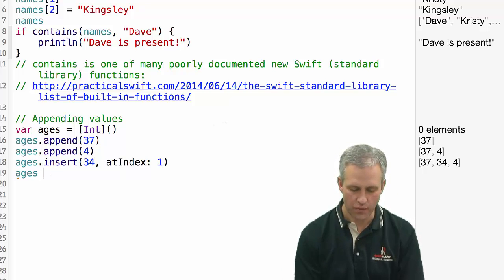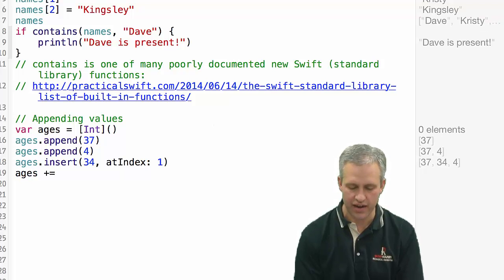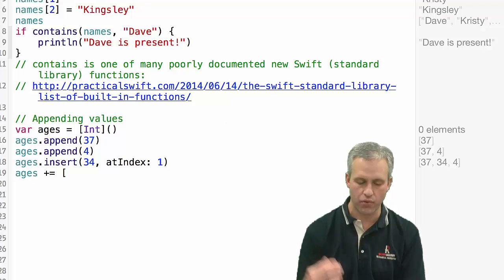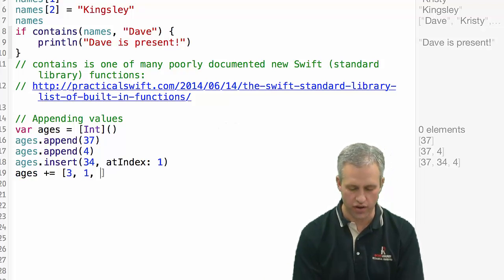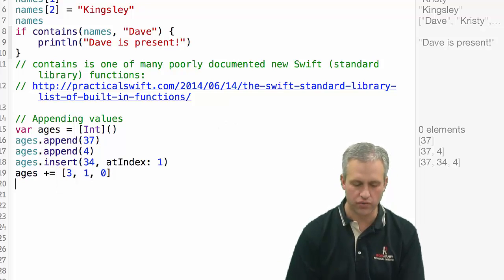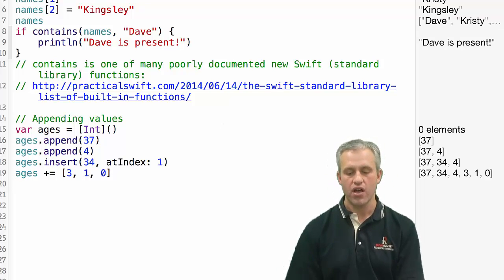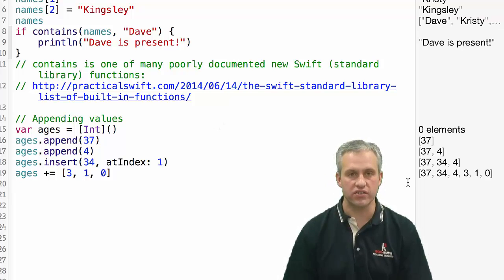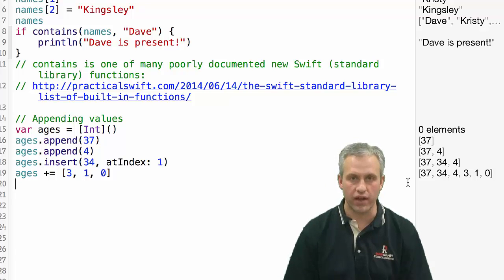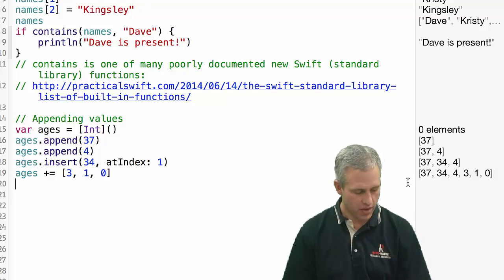You could also do things like concatenation, which is kind of neat. If you wanted to concatenate and put on more values, so here I'll just stick on a couple more values, you can actually just use a plus equals operator. They try to make a lot of things pretty easy for you in the Swift language, which is really, really pretty nice.